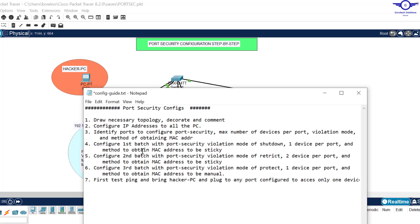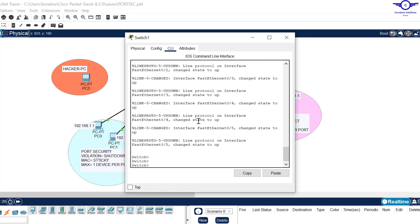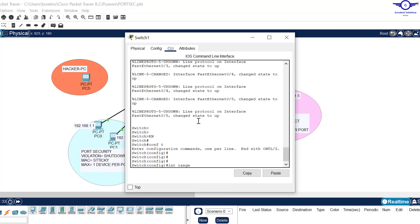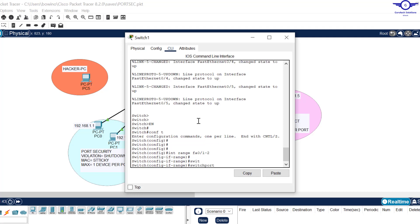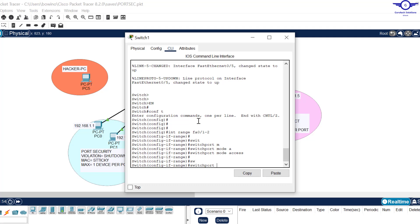Step four: configure the first batch with port security violation mode of shutdown, one device per port, and method of obtaining MAC address to be sticky. First, identify the interfaces — this is fa0/1 and fa0/2. Go to that switch, come to CLI, type enable, then config t, then interface range fa0/1 to 2. Then say switchport mode access to make these ports access ports.